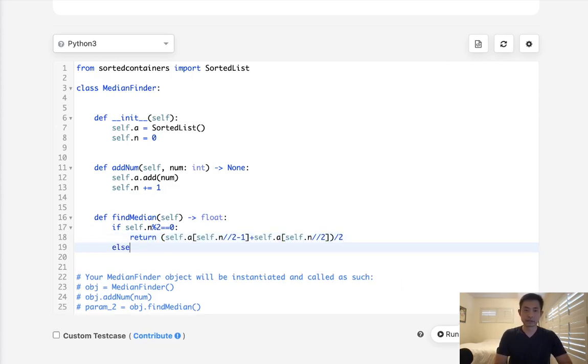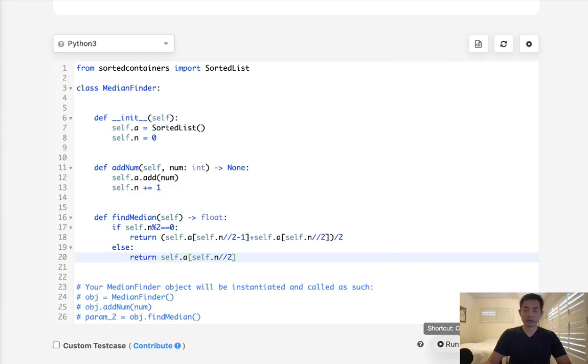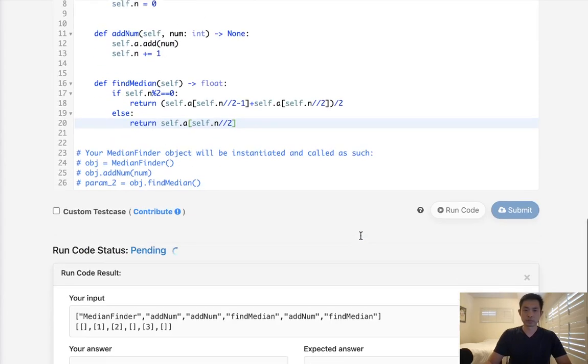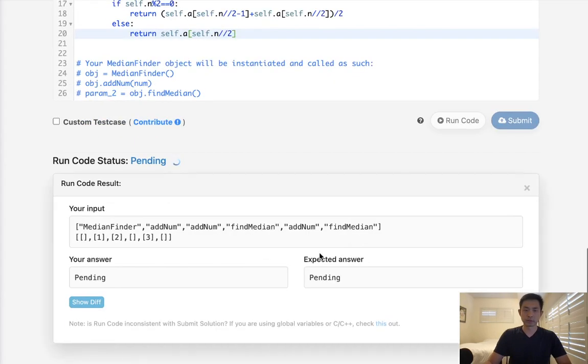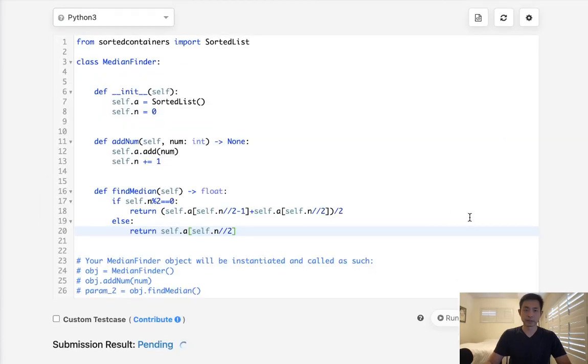Otherwise, if it's odd, we just return self.a self.n divided by 2. And this should be it. This would work. It looks like that's working. Let's go ahead and submit it.